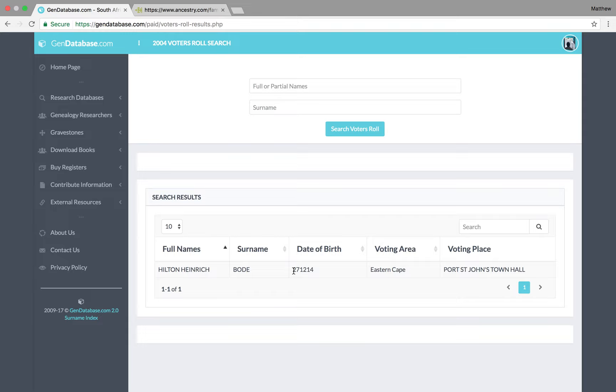For those of you who may be overseas and not familiar with identity numbers, they go in the year, month, day format. So, my grandfather, he was born in 1927, in the 12th month, December, and on the 14th day. So, again, that corroborates my oral history in my family. This information I know is definitely correct.